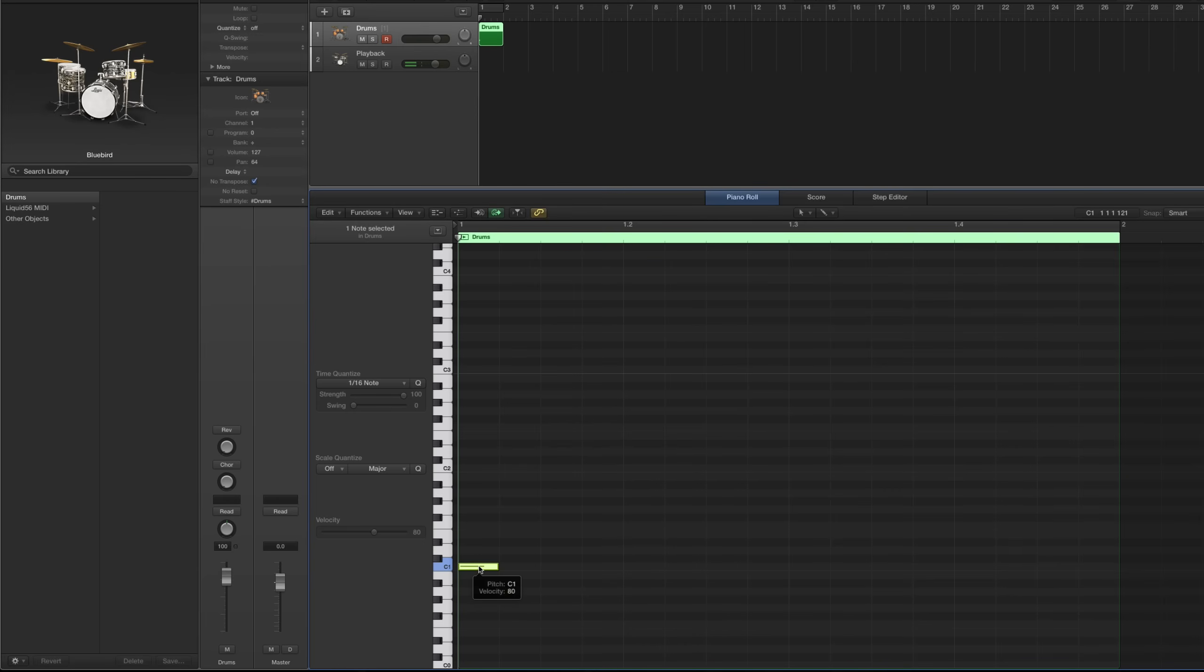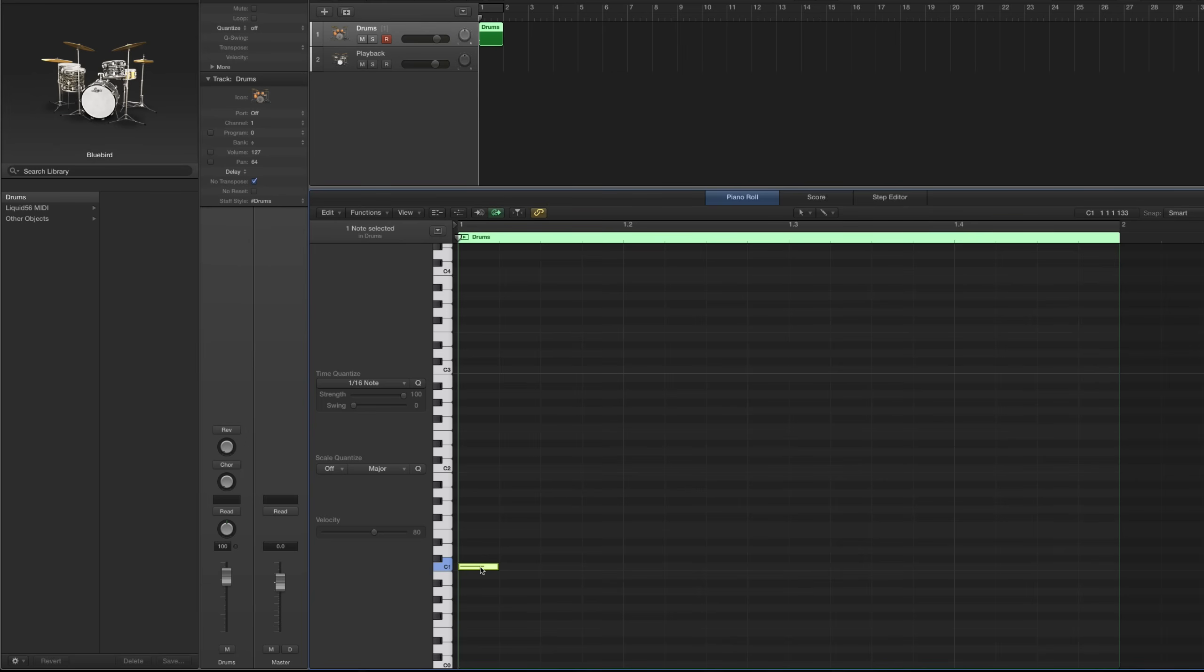Now, what we need to do is create a MIDI note on each line that corresponds to a drum sound that we want to use and that we want to get notated in the score. So I'll show you the ones that I use. I found it to be a pretty good basic drum set for notation, and it corresponds to what's in the Bluebird kit. So just follow along with me here.